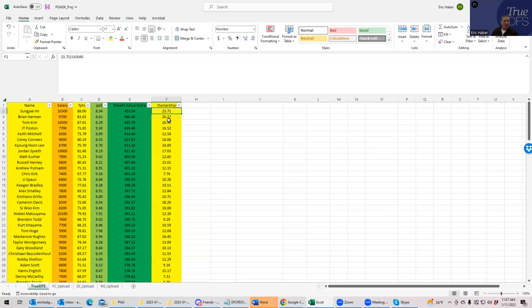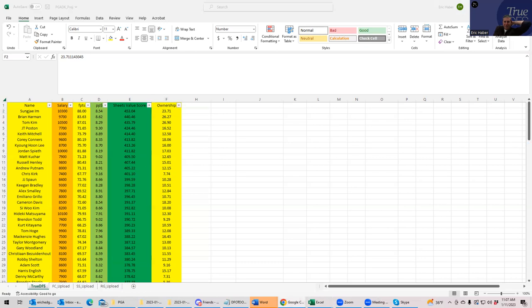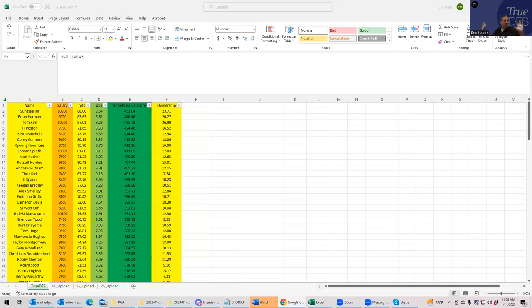I'm going to go through what I think is a good process for building lineups, whether it be single entry, and then we're going to talk about how to use Sabersim to build MME type lineups as well. These are the sheets for tomorrow's slate and I've listed everybody by Sheets value score. What I want you to look at when you're building lineups, just say okay, do I think that I could build a lineup with just the top guys listed by Sheets value score.